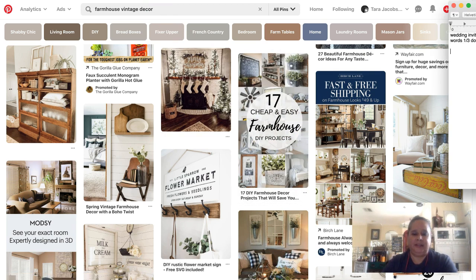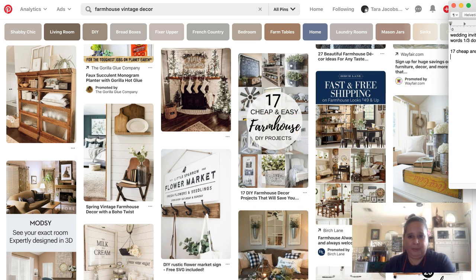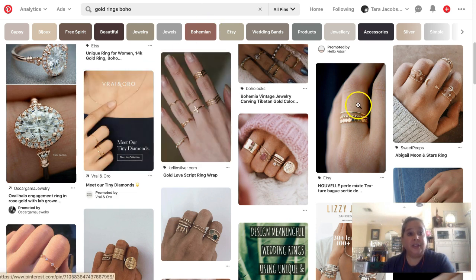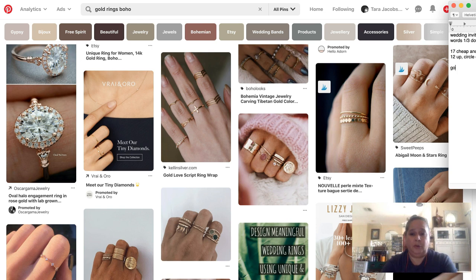For the farmhouse DIY example: it is '17 cheap and easy farmhouse DIY projects' and this is a 12-up layout with a circle overlay with words. That's the format for that one.